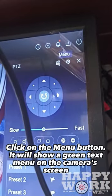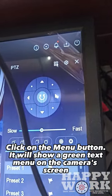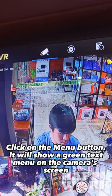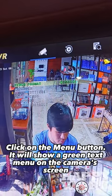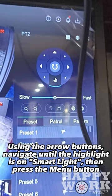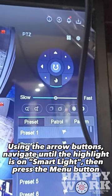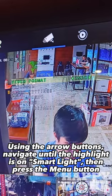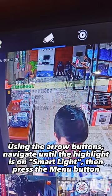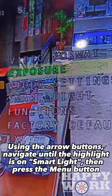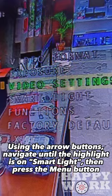Click on the Menu button — it will show a green text menu on the camera's screen. Using the arrow buttons, navigate until the highlight is on Smart Light, then press the Menu button.